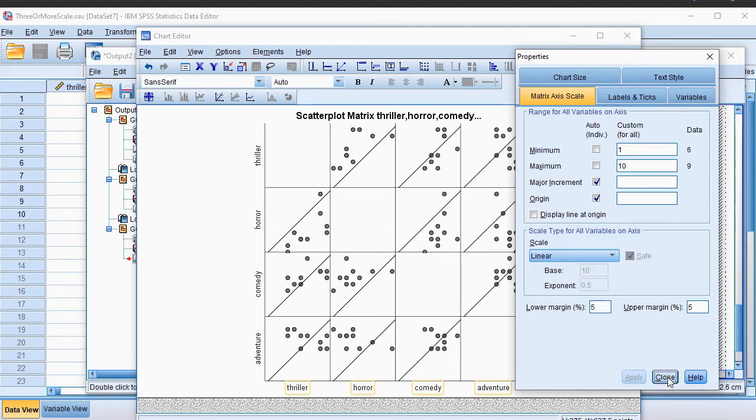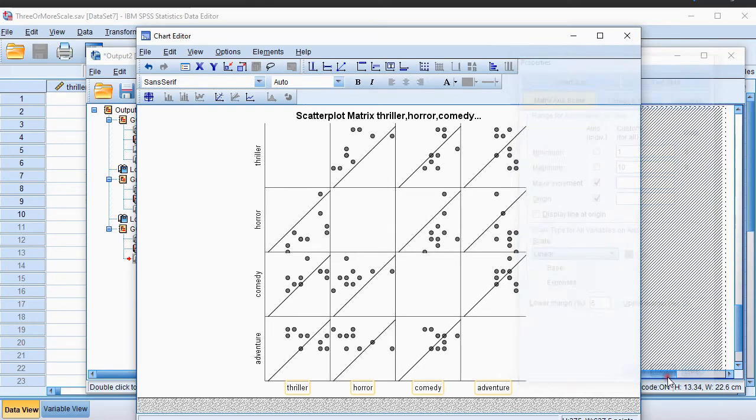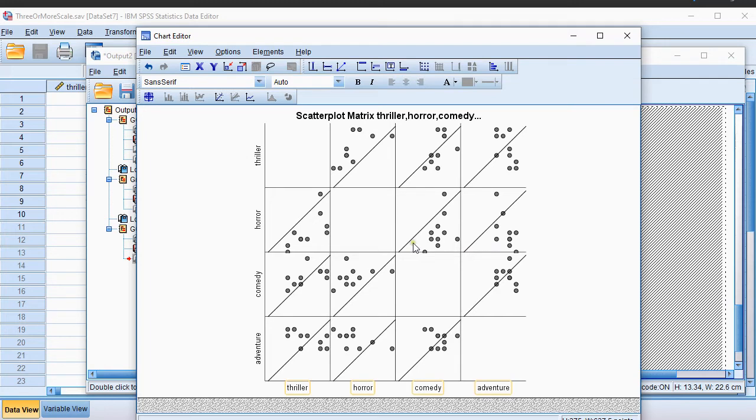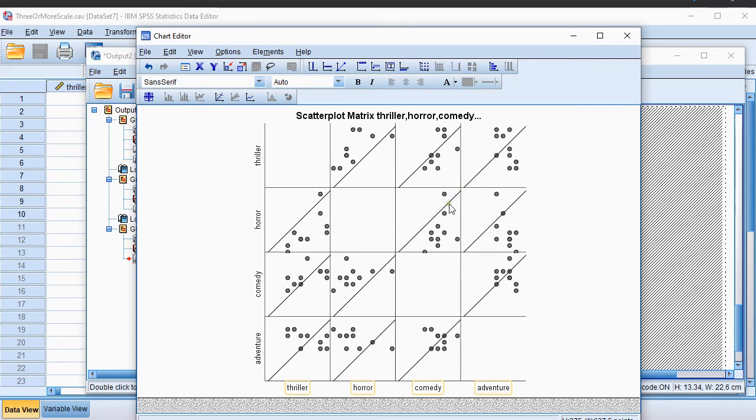Now we can hit Close. As you might notice, this is if the two scores would be the same. So anything below this line means that the comedies scored higher than the horror, and there's only one person who actually had horror higher than comedy.